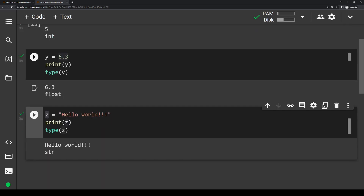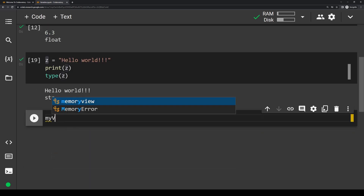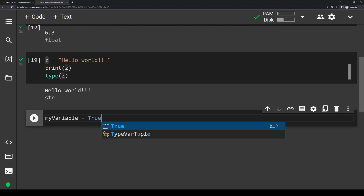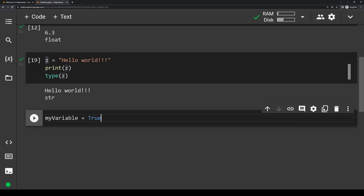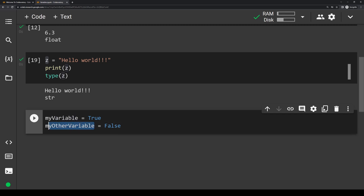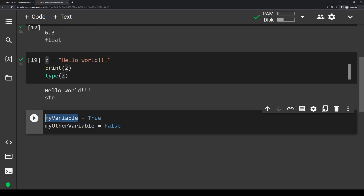Let's make another code block and cover booleans. Remember that booleans are either true or false. We have pretty much two ways of assigning booleans. The first way is to literally assign it to the value true or false. So let's make a new variable: my_variable equals True. Or if we want something that equals false, we can do my_other_variable equals False. Variable names can be pretty much anything — I was using single letters before just to save time.